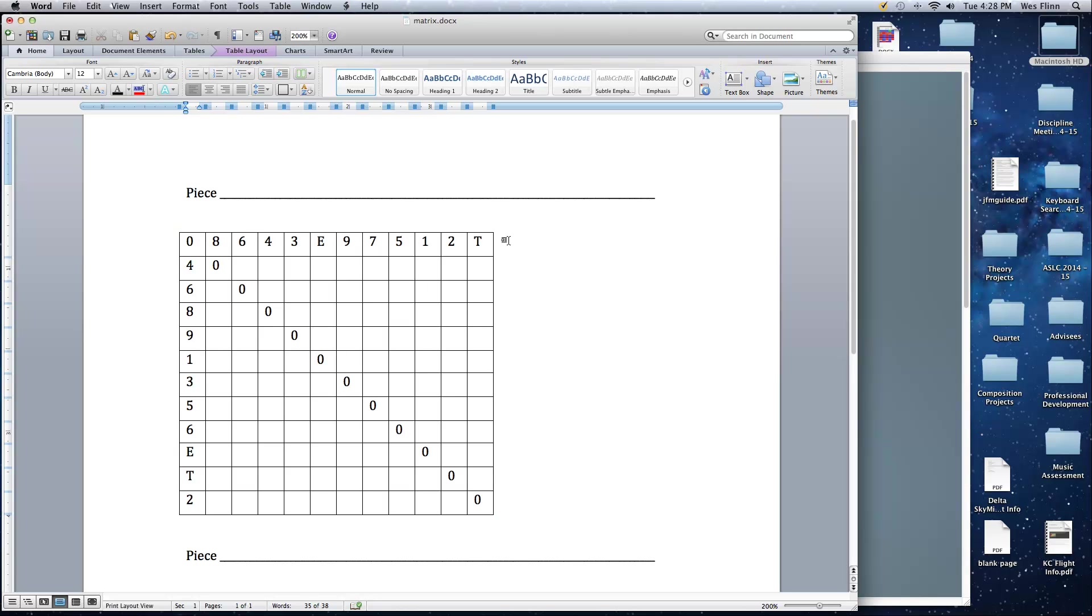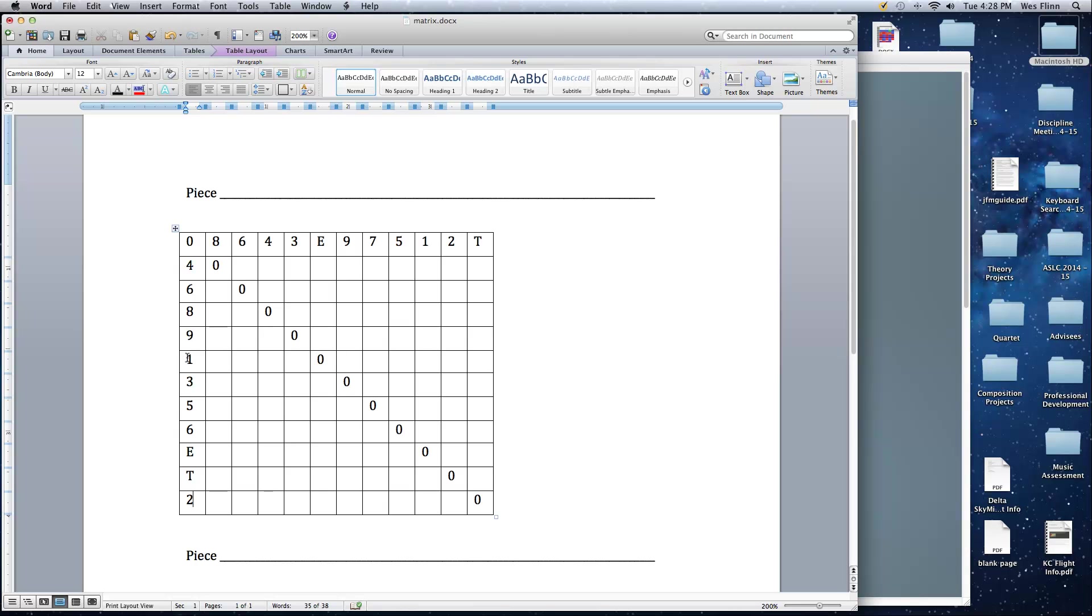You're going to write the inversion from top to bottom. So P forms are read left to right, I forms are going to be read top to bottom. So to get inversion, you start with the corner here and you work around. So 0 to 8, if I invert around 0, so I went up 8, so I have to go down 8, which is the same as going up 4. 6 and 6, 4 becomes 8, 3 becomes 9, 11 becomes 1, 9 becomes 3, 7 becomes 5, 5 becomes 7, 1 becomes 11, 2 becomes 10, and 10 becomes 2. So this is the P0 form of the row right here: 0, 8, 6, 4, 3, 11, 9, 7, 5, 1, 2, 10. And the I0 form of the row is 0, 4, 6, 8, 9, 1, 3, 5, 7, 11, 10, 2.